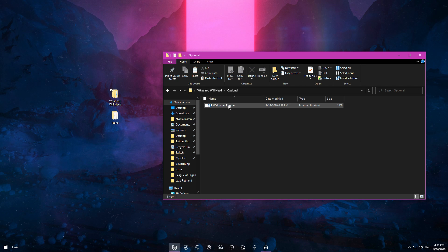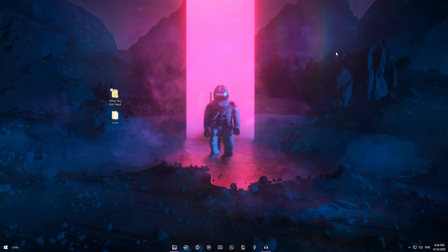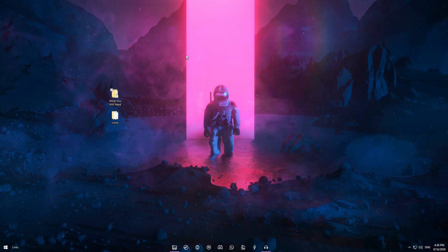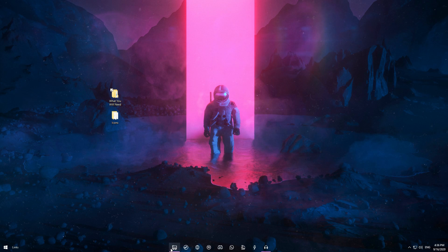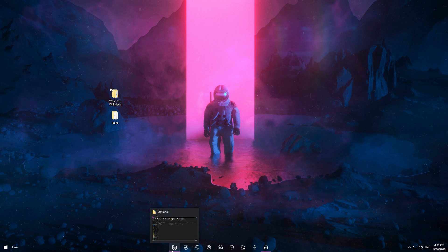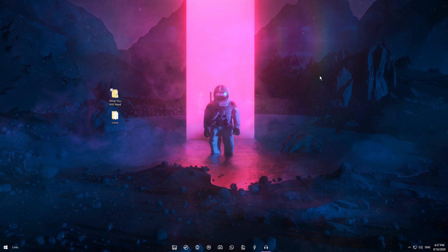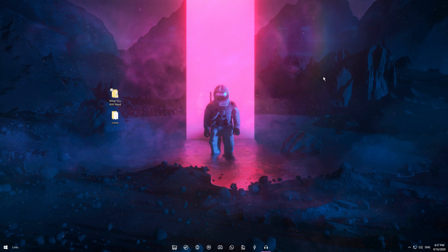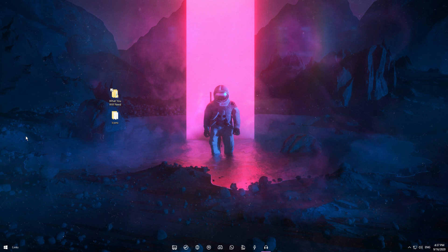Now moving on to the optional part, which is Wallpaper Engine. As you can see, my background is animated and it just makes my desktop look a bit more lively. Obviously you don't have to get Wallpaper Engine, it's 3.99 euros. You can also get an animated background and more with an application called Rainmeter, which is free to download.